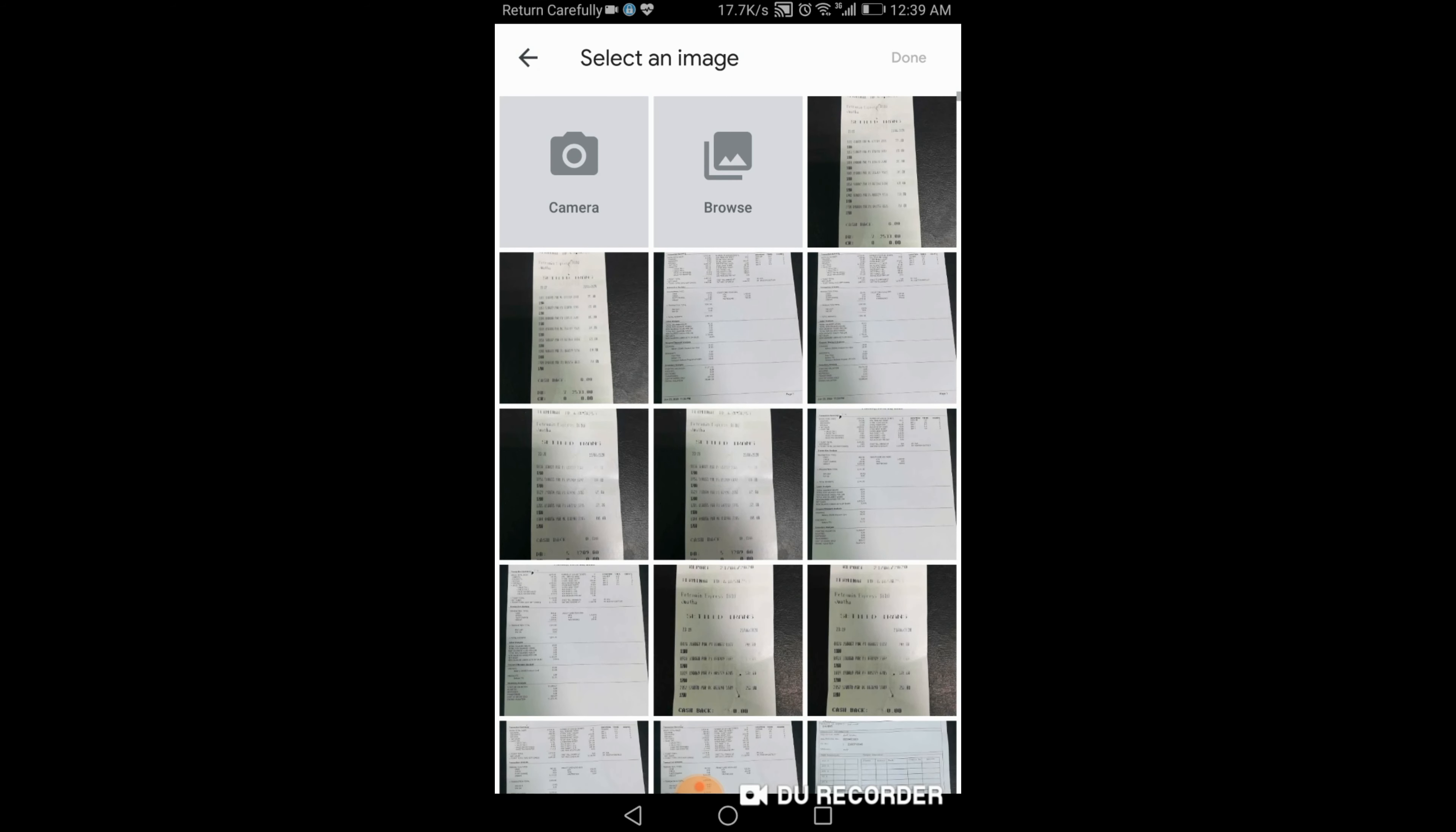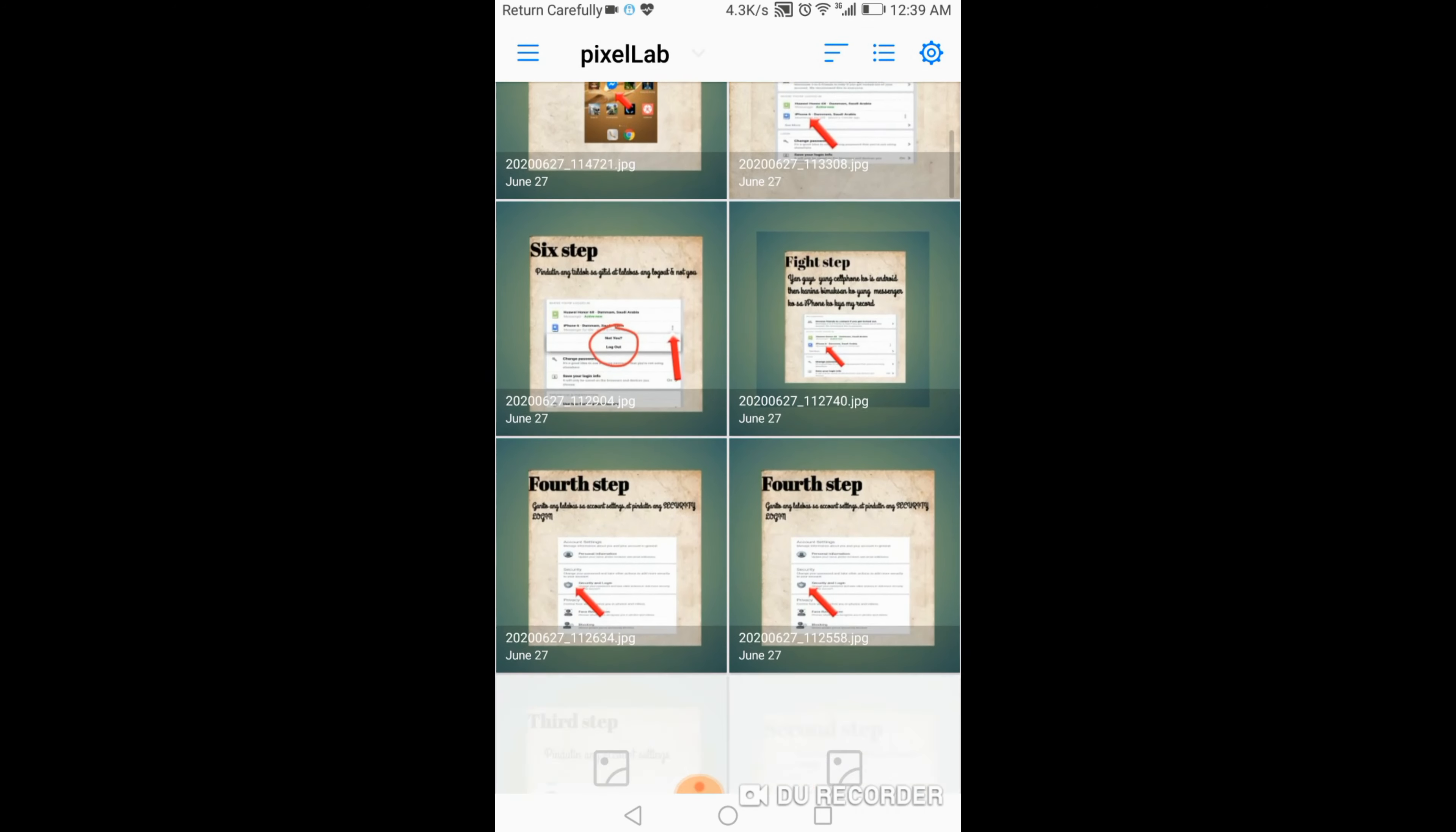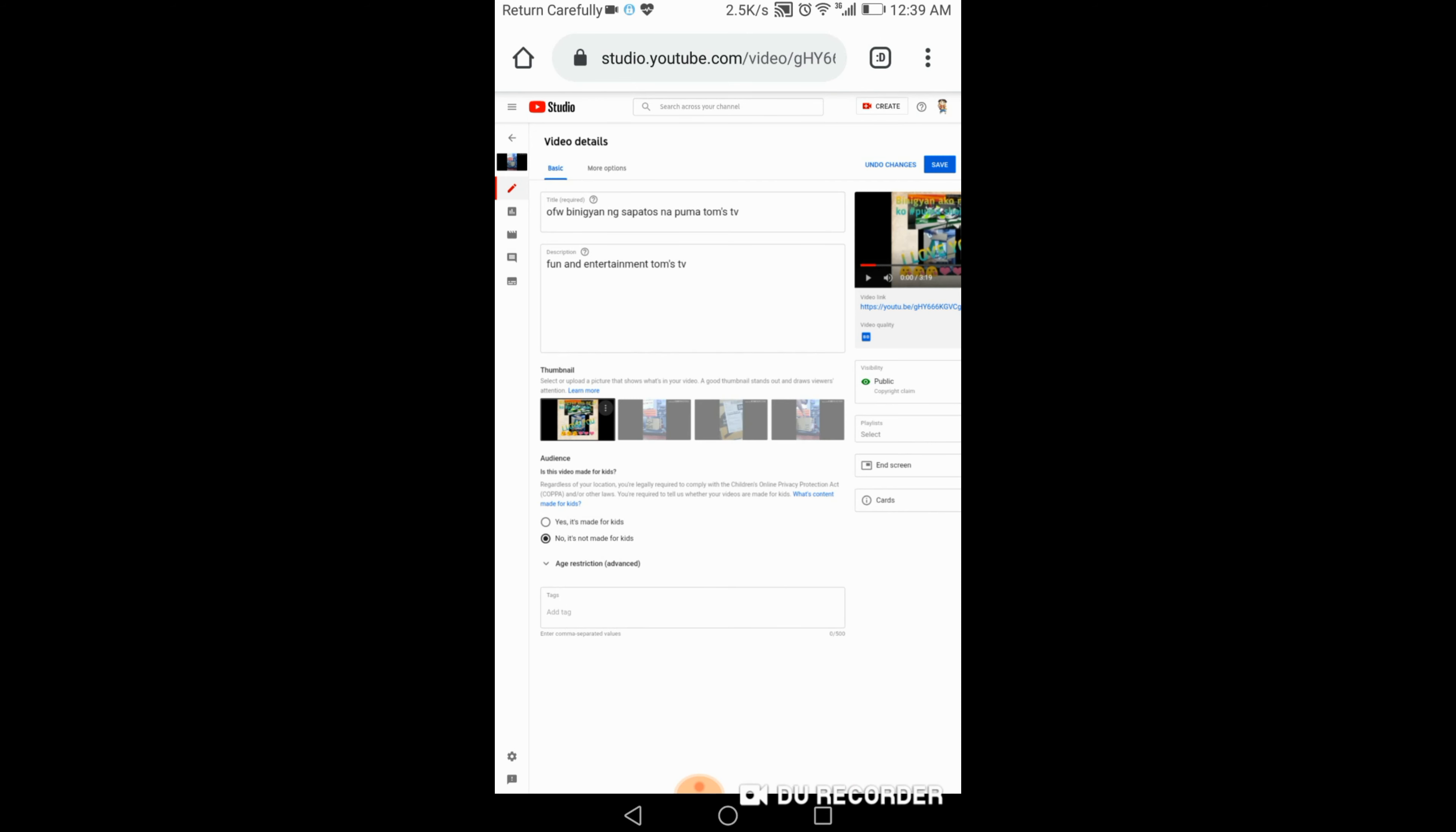Ayan, ngayon pipili ka ng gusto mo yung thumbnail. Dapat guys, nakaready na yung thumbnail. Ayan guys, so pag okay na yan, pag na-save mo na yung thumbnail na yan, pindotin mo yung Save yan sa taas. Ayan, save na yan.